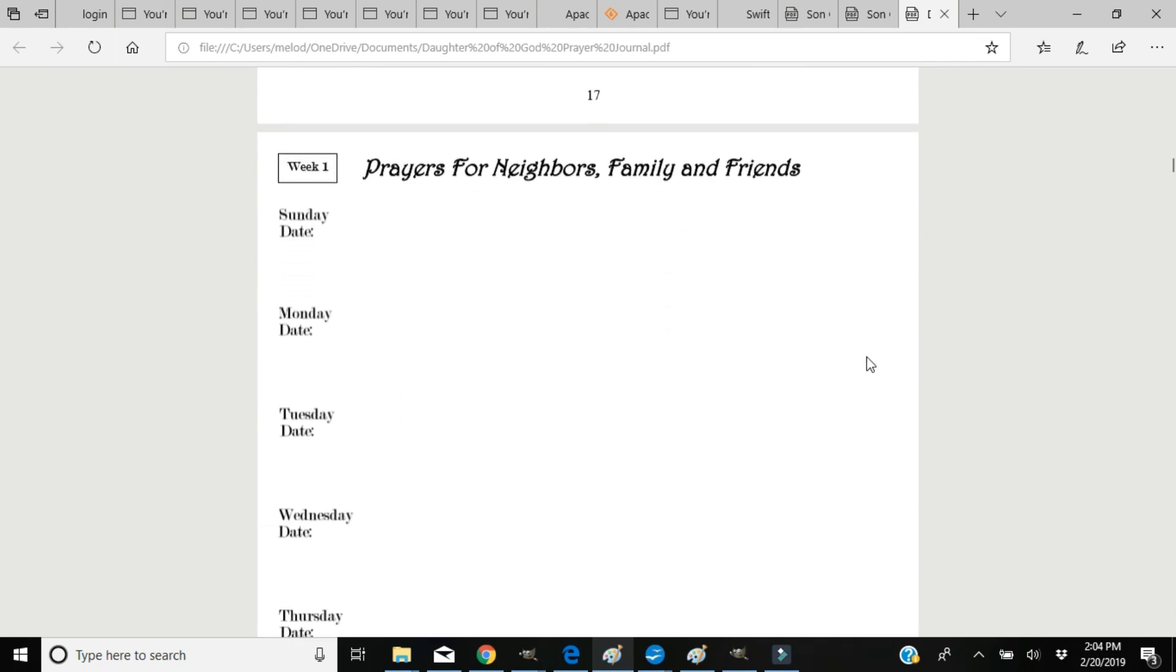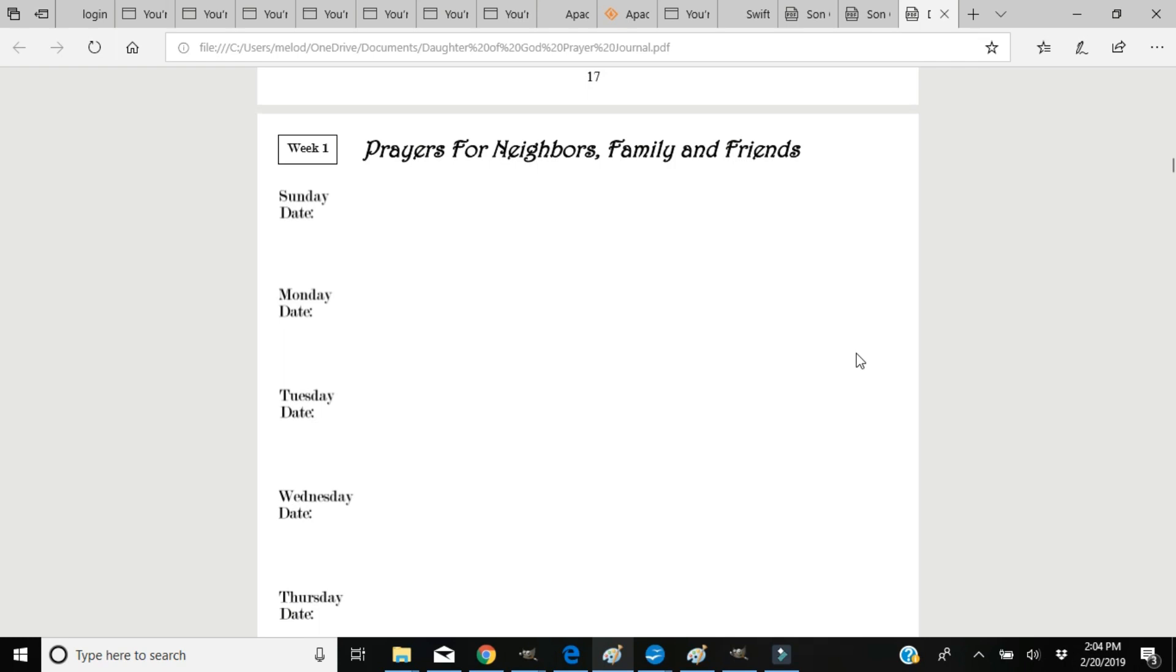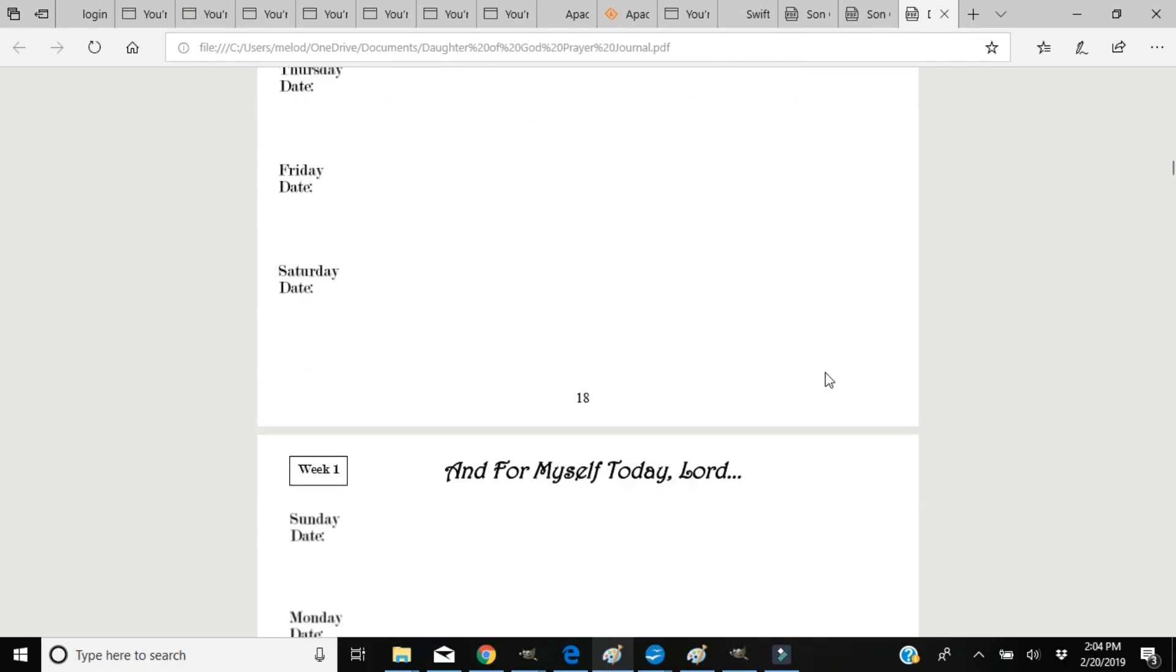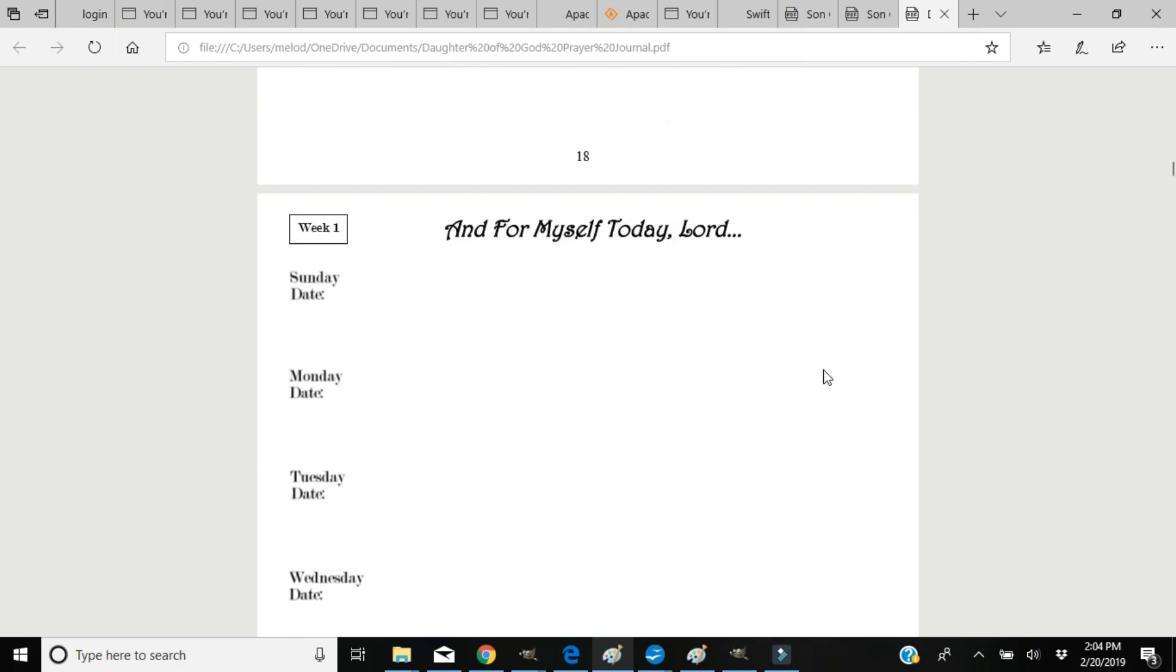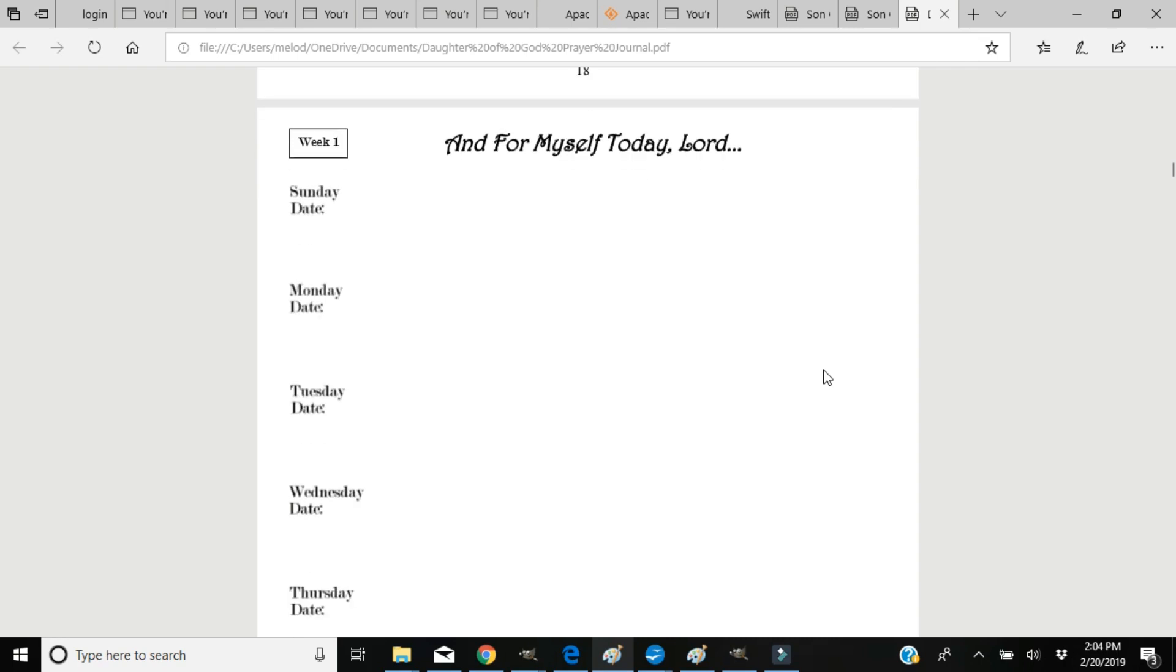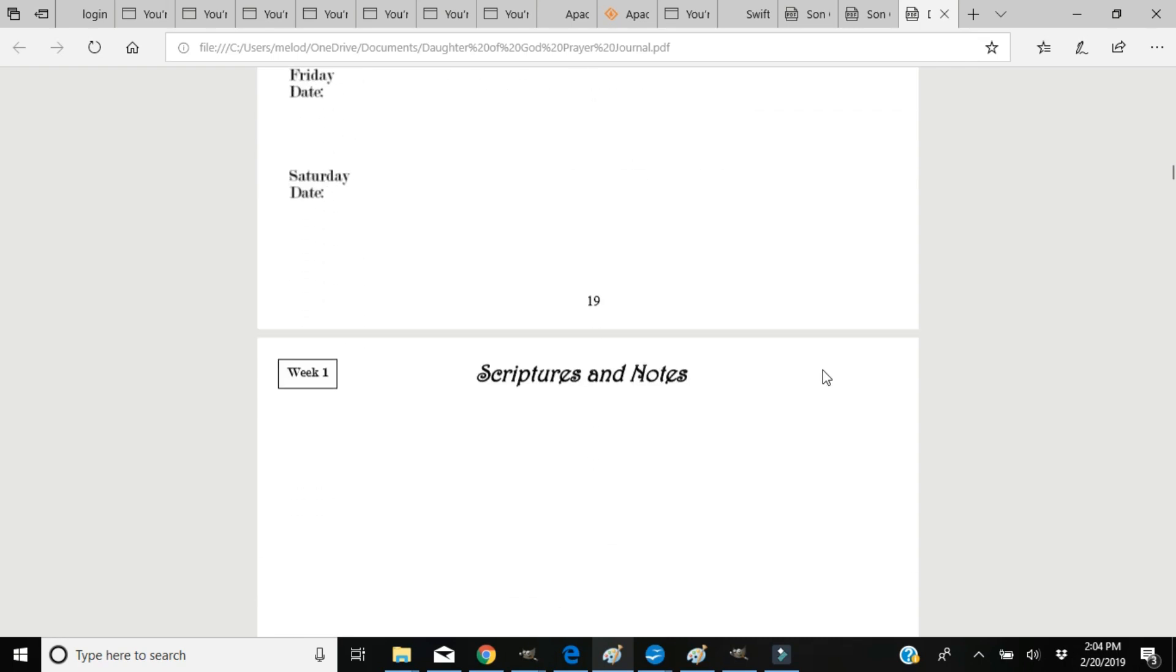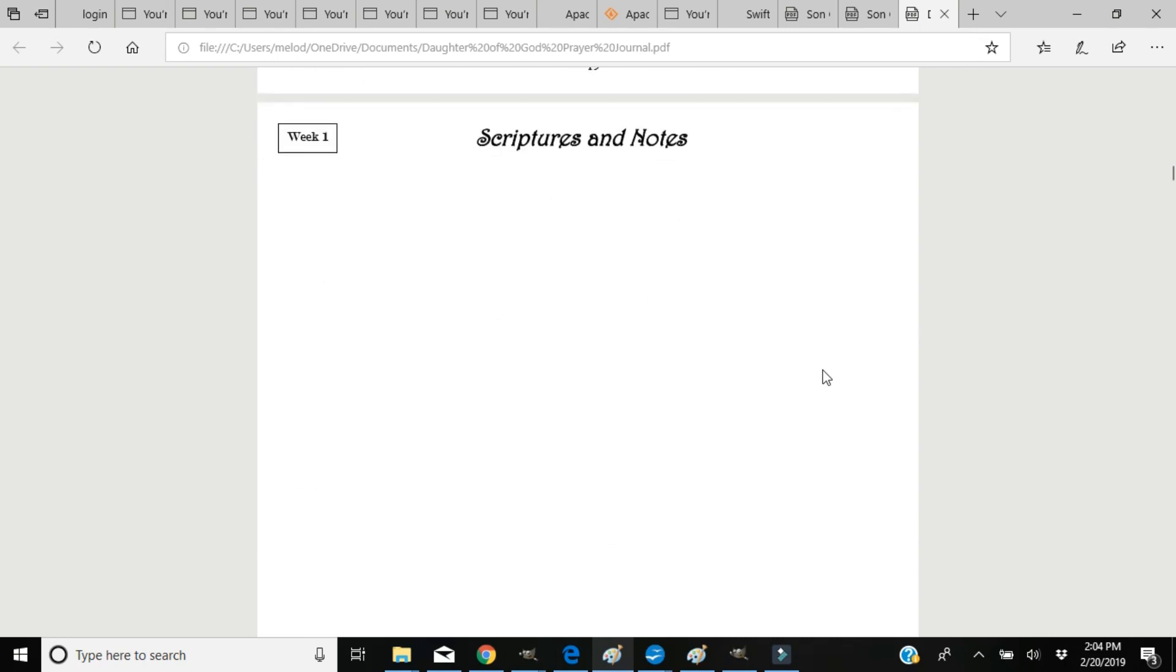The following page is prayers for neighbors, family, and friends, and for myself today, Lord. You can place those prayers on this page. And then there is a page for scriptures that you might want to make note of and additional notes that you would like to place here.